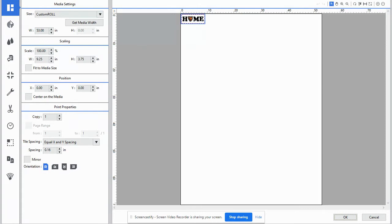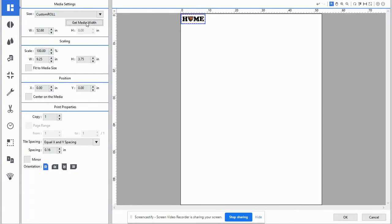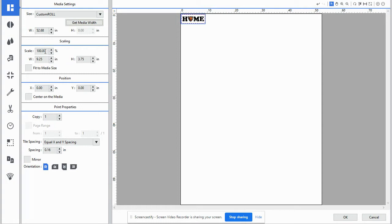And we're going to work from the top down. Not a lot of these are going to be needed. The media settings, we're going to select get media width. You can see the vinyl is 52.68 between rollers. The scale will keep at 100%. This was designed to fit just as the bumper sticker size.